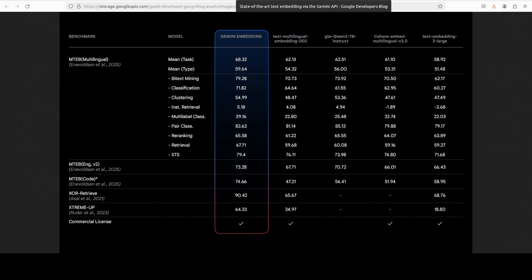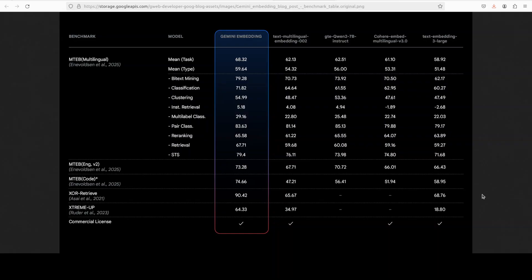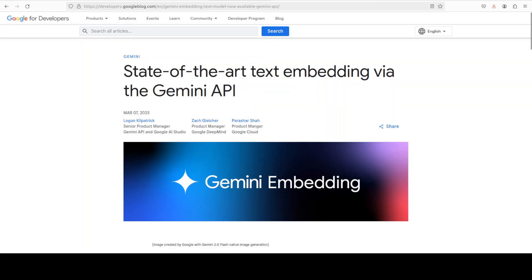It is really cool for RAG or retrieval augmented generation where you provide more data to your LLM so that they will have more grounded response to your queries. And then it also enables you to group similar text together based on its content, such as sentiment analysis or spam detection.